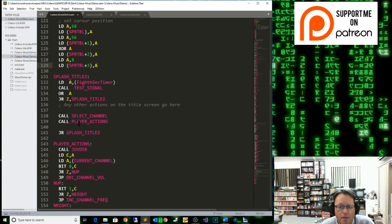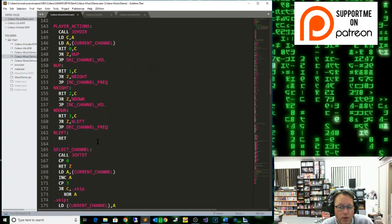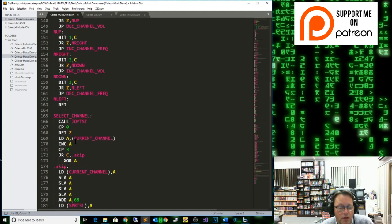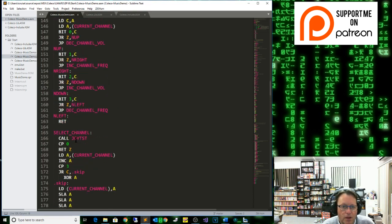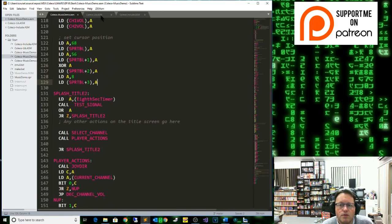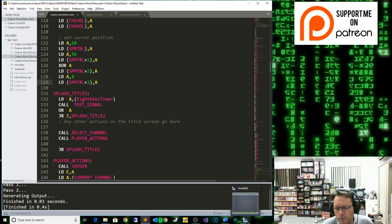In our main loop we've got a call to select channel and call player actions. Player actions allows you to change the values on screen for either the frequency or the volume, and select channel allows you to choose which channel we're playing with. This is our base template — we're just going to add some code to it to generate the sound.